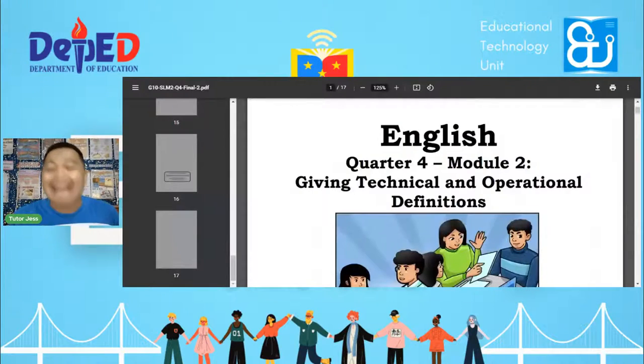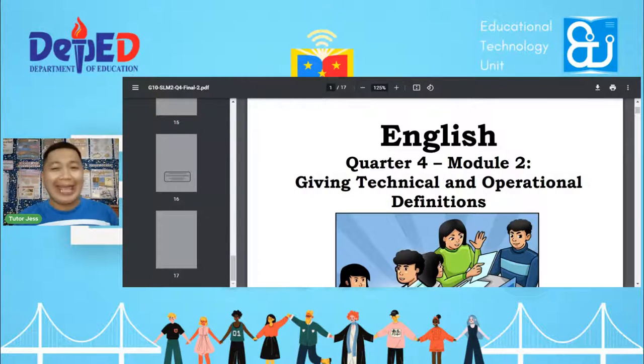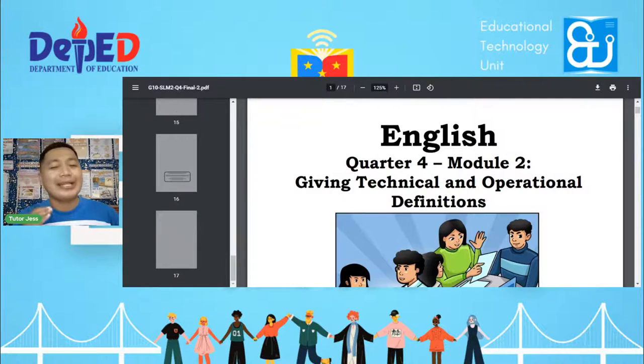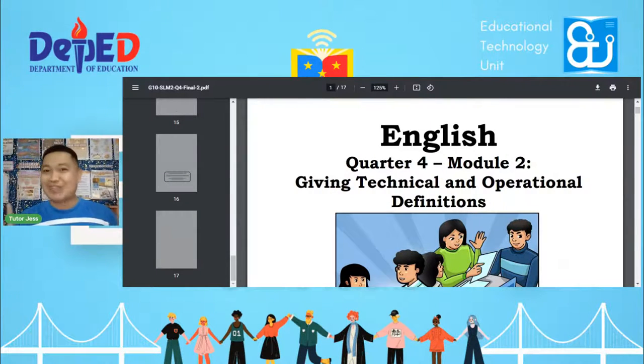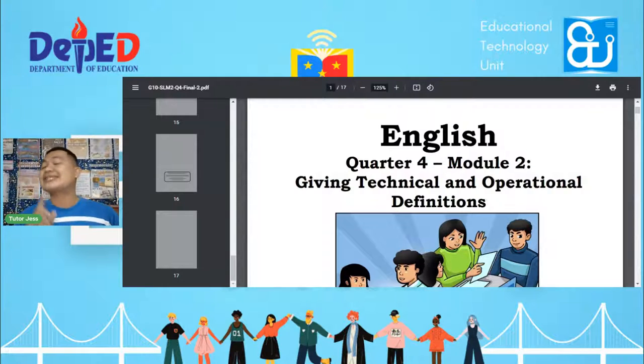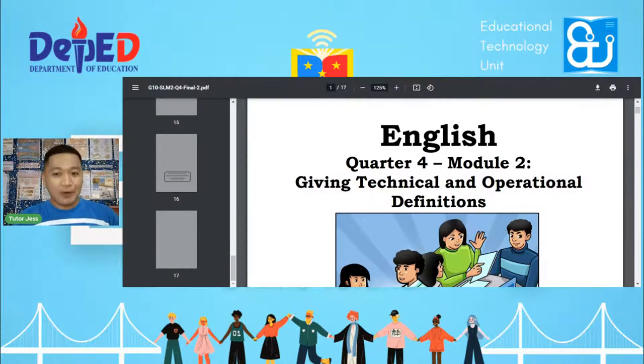Hello! Good afternoon, everyone! Thank you so much for your participation. Please be safe and we continue our paglilingkod sa ating bayan, giving quality education for all. This time we will be learning, and I'm your tutor Jess for this afternoon. Our topic for English 10, Quarter 4, second week of discussion: Giving Technical and Operational Definitions.